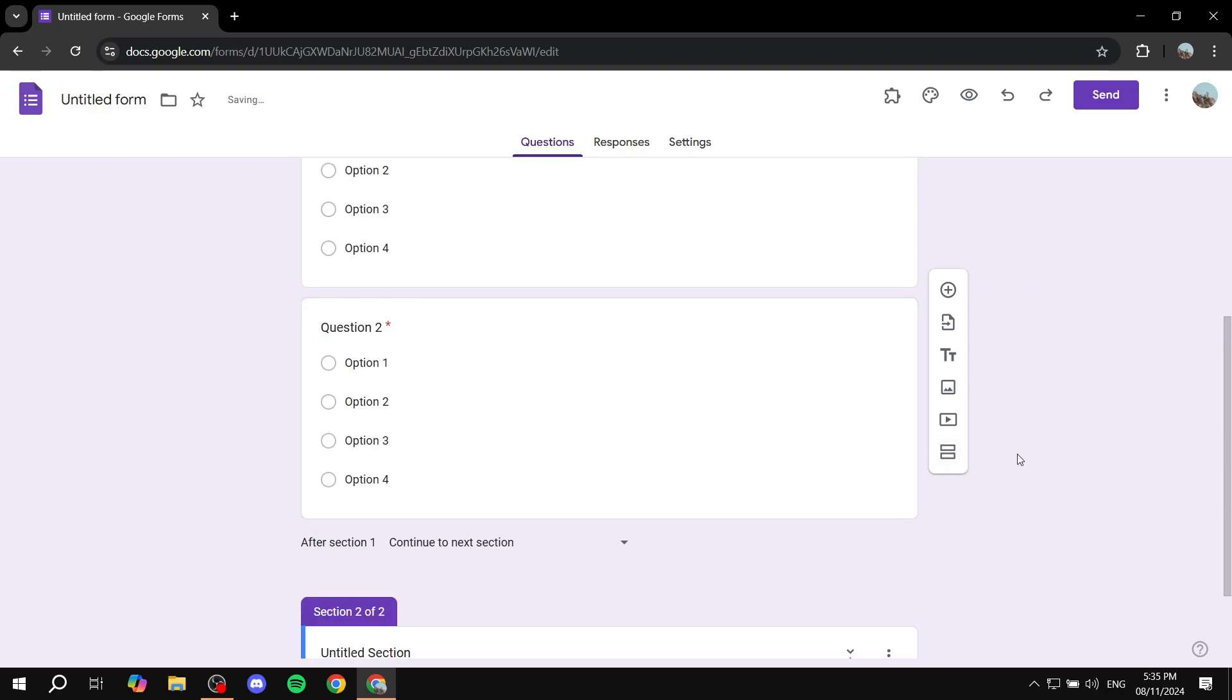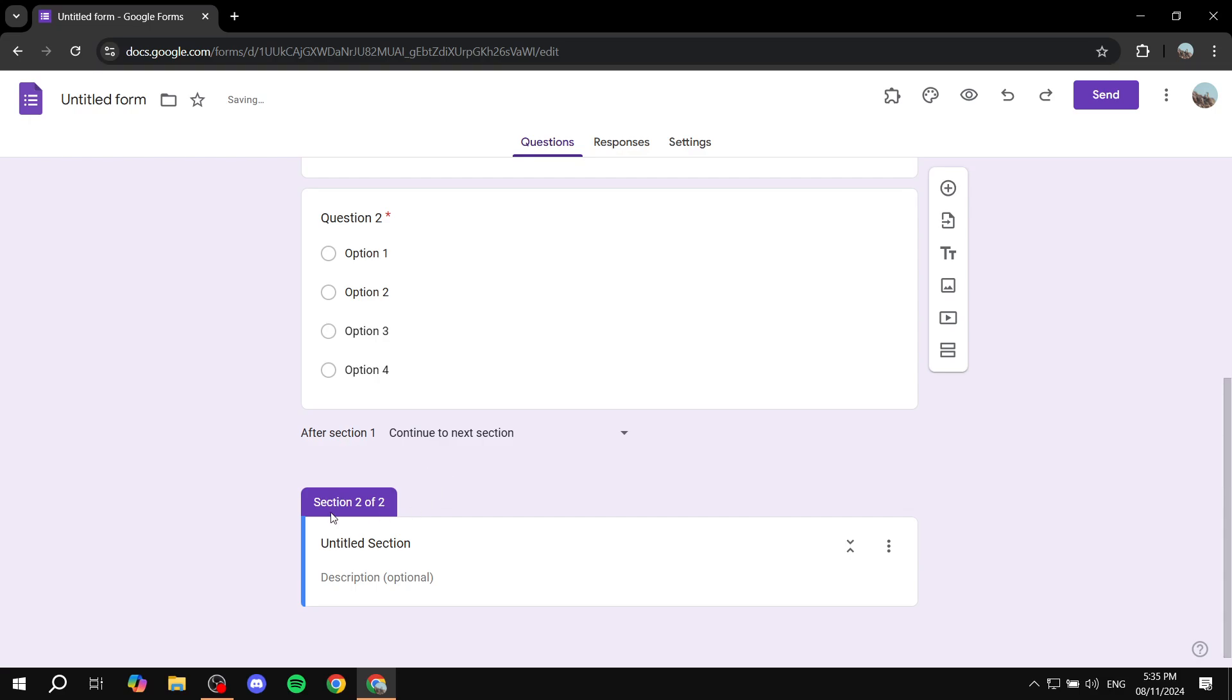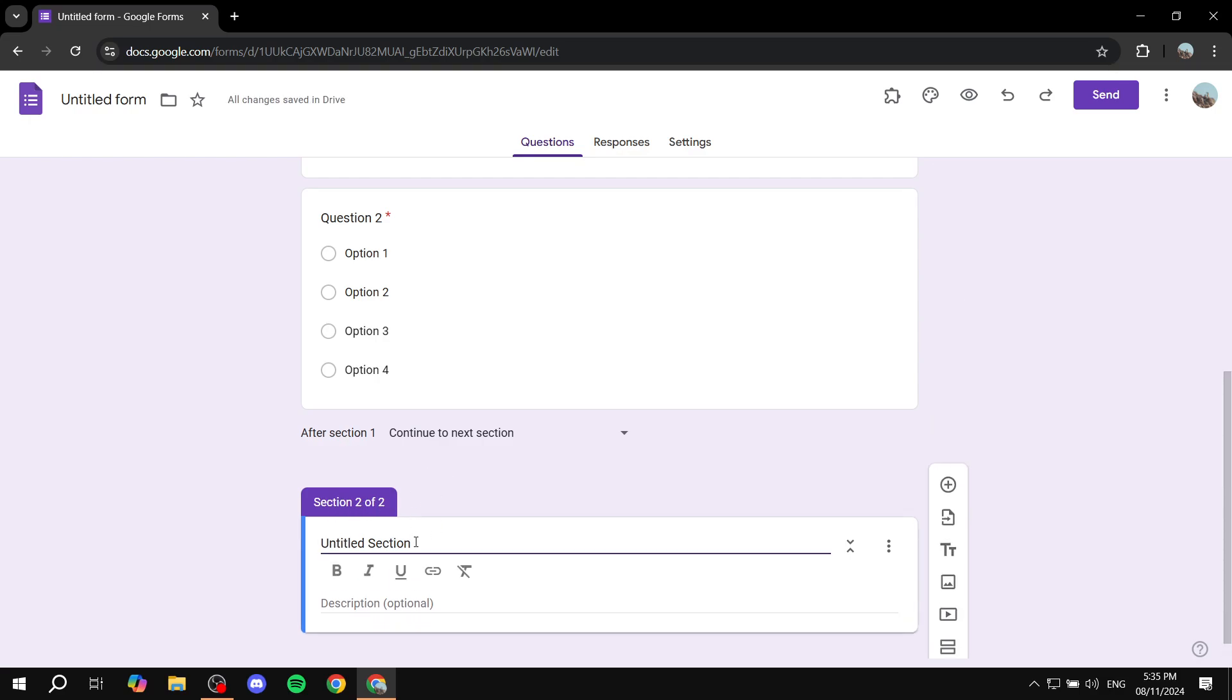So click on add a section and now we have section 2 of 2 and just go ahead and give it a name. Remember the section title is not a question so just give it a name. We can name it page 2.